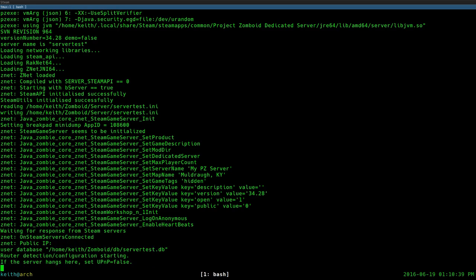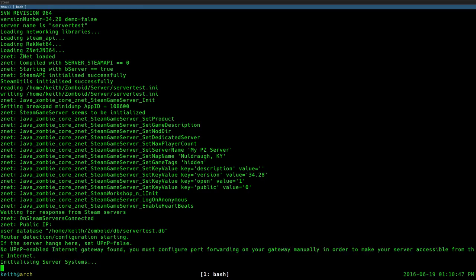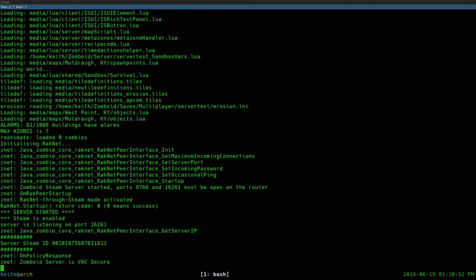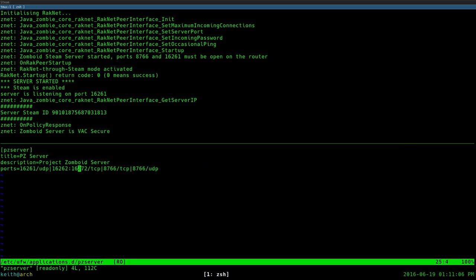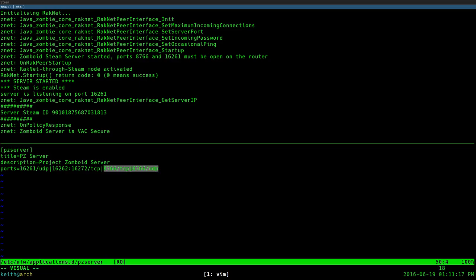As long as you port forwarded all the ports, the server should start. If you're running the Steam version of the server, you also have to port forward the ports I mentioned earlier — those ports are for the actual game and clients, while port 8766 is for the Steam service itself. So make sure you port forward 8766 as well if you're running a Steam version of the server.